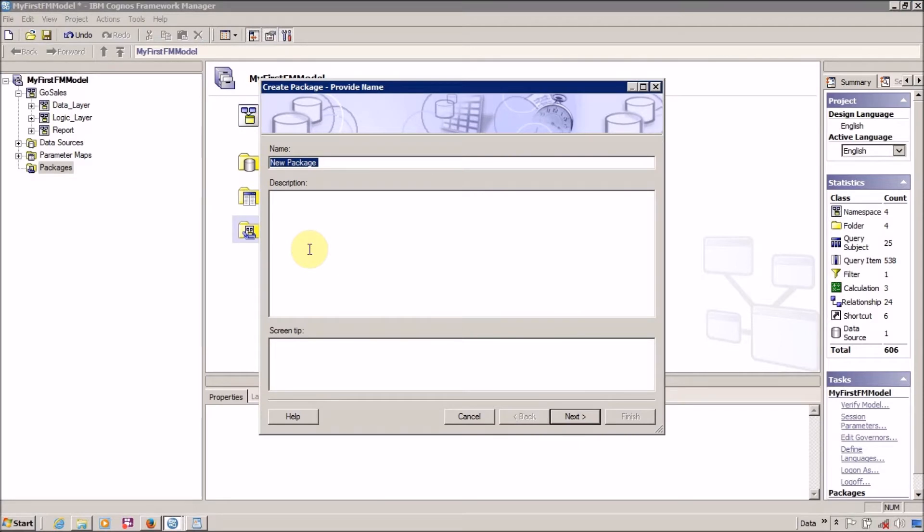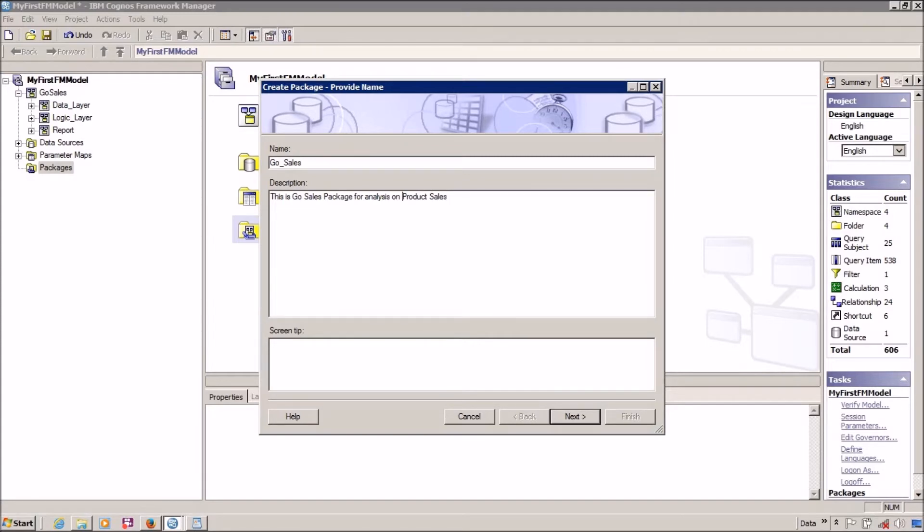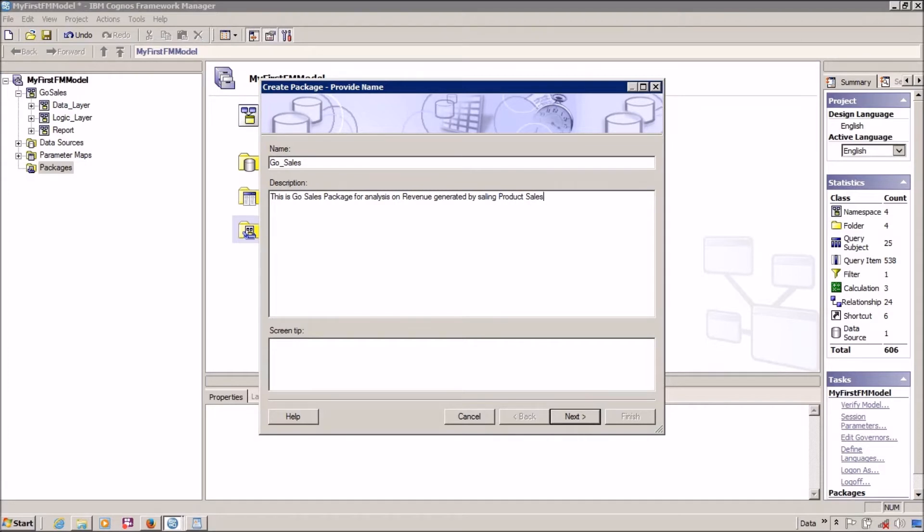I am going to give it a name: GoSells. As a best practice, always provide a proper description and screen tip. So this is GoSells package for analysis on product sales, or revenue generated by selling products.